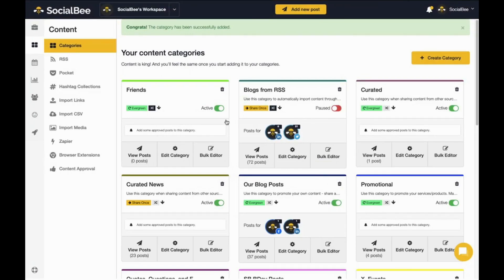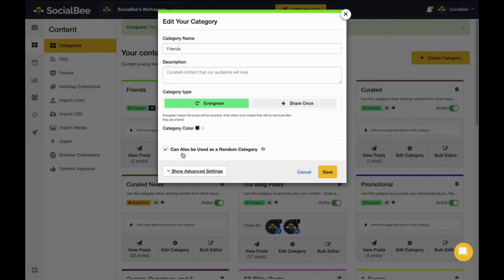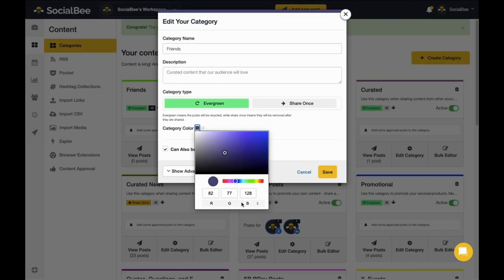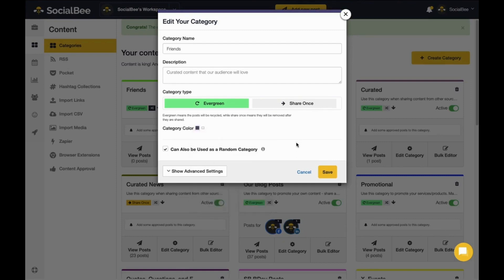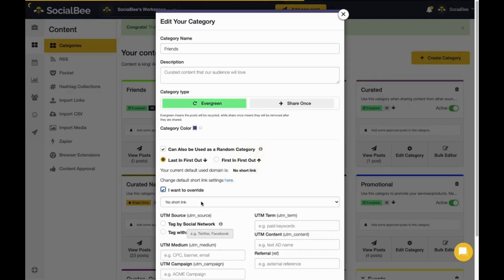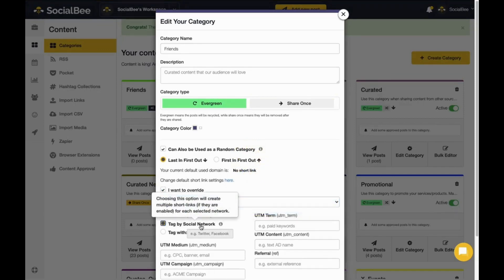Control which categories are publishing content and which ones are paused by toggling each category separately. Editing your category will allow you to change the color of your category so that it suits more your liking. And you can also use advanced settings to either add a short link or UTM parameters.